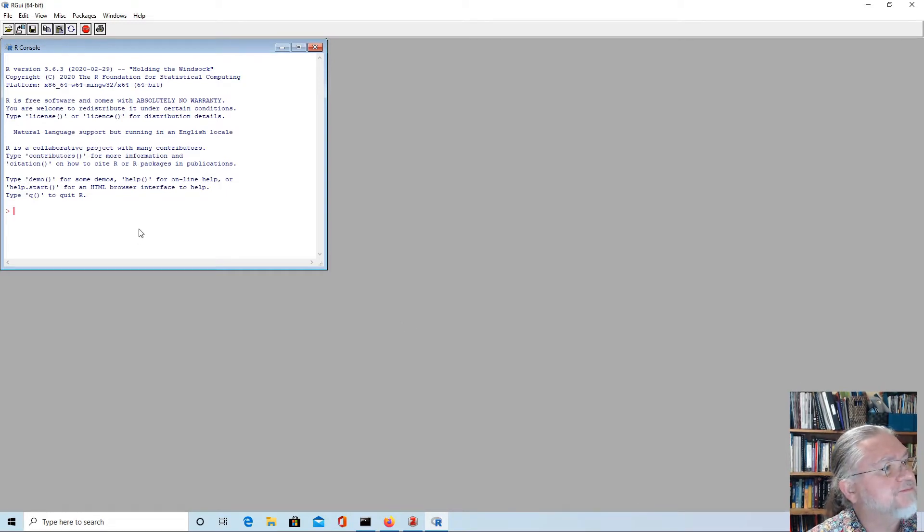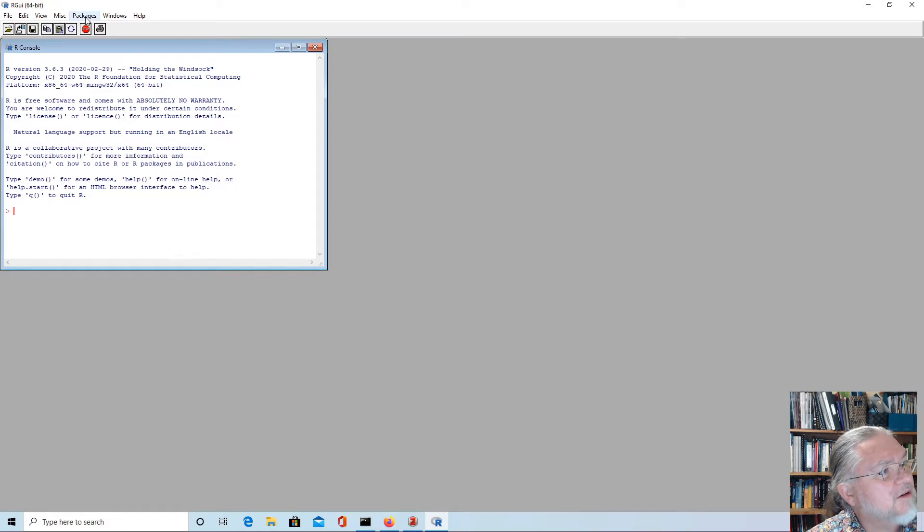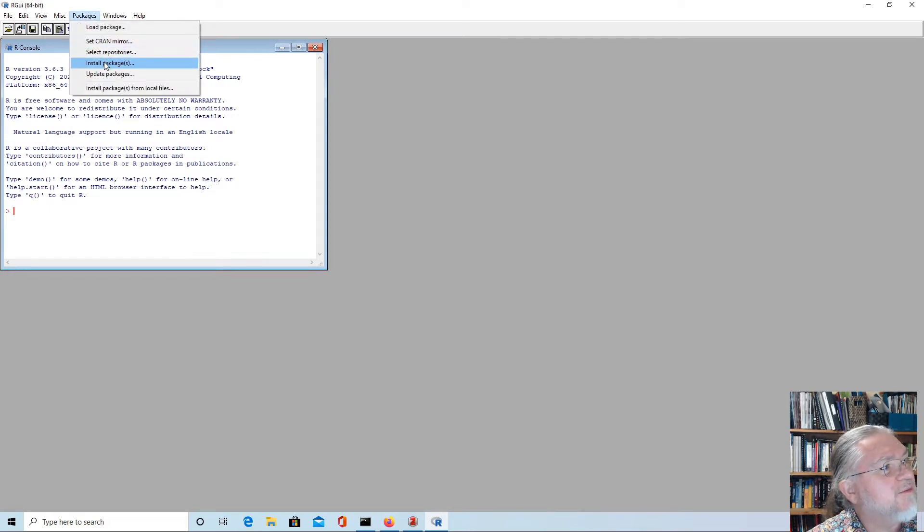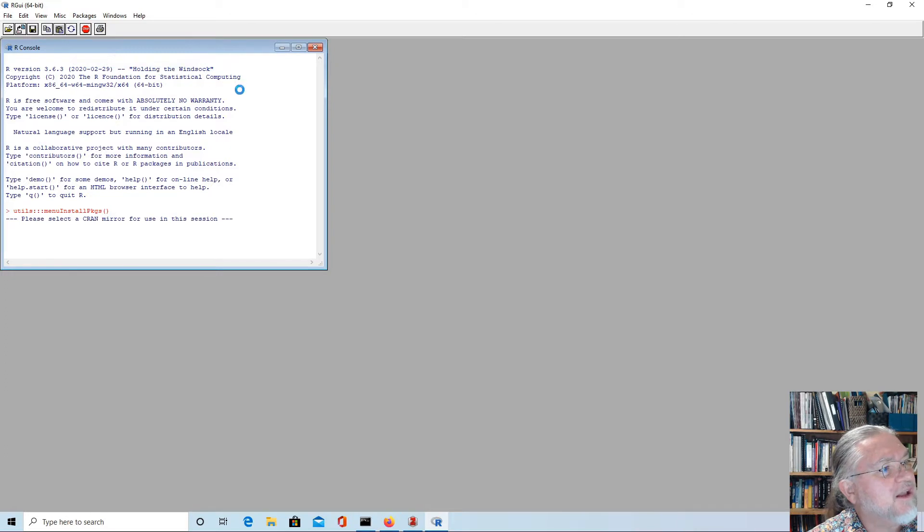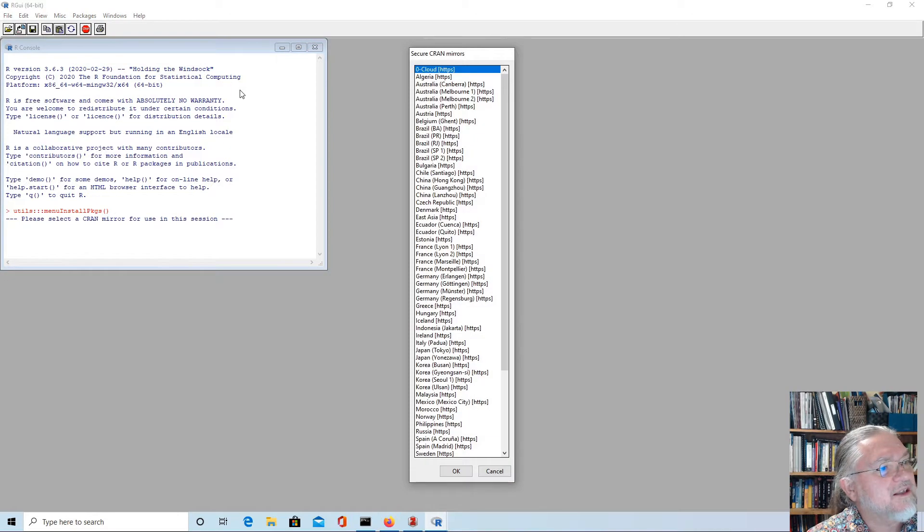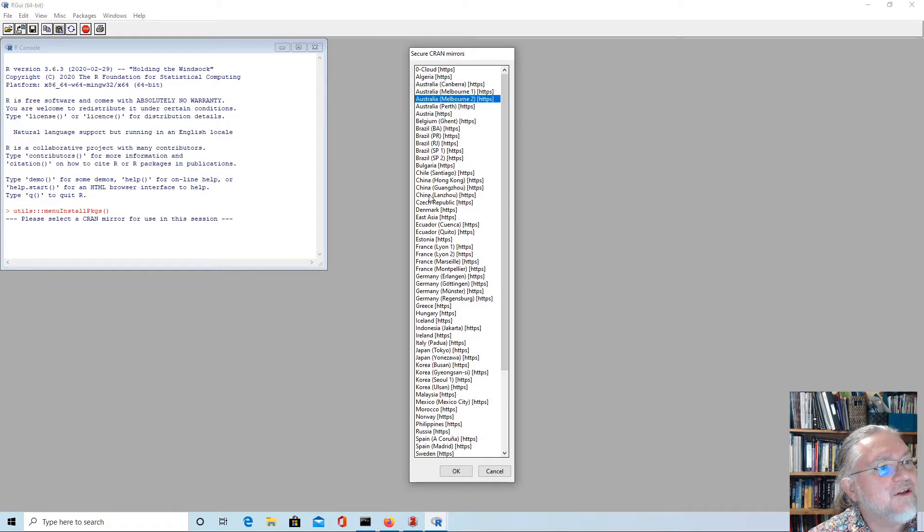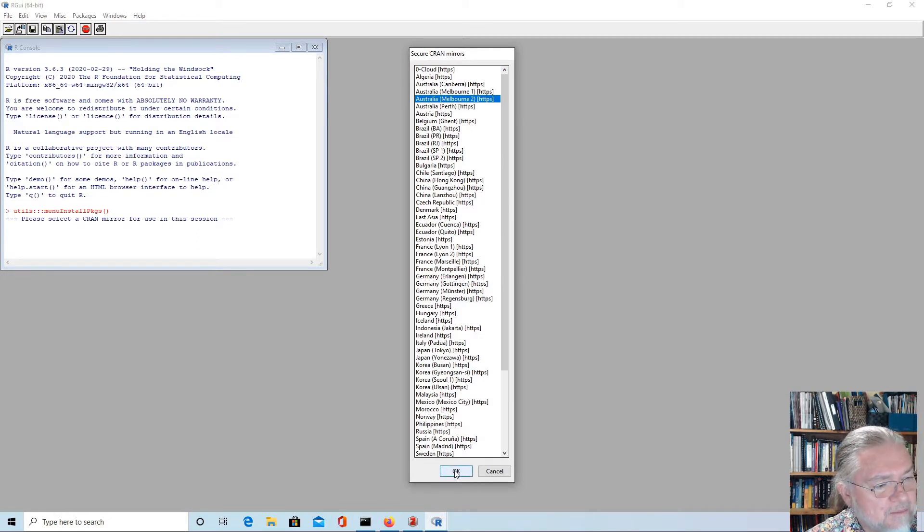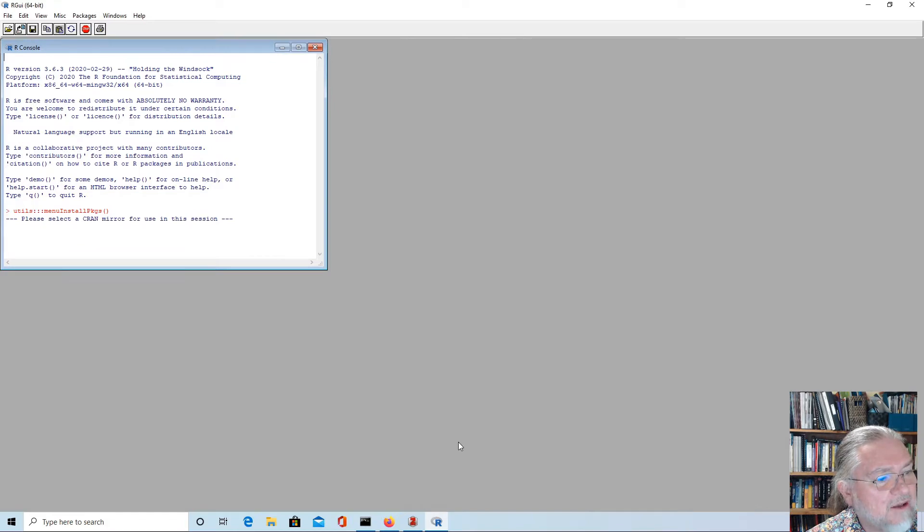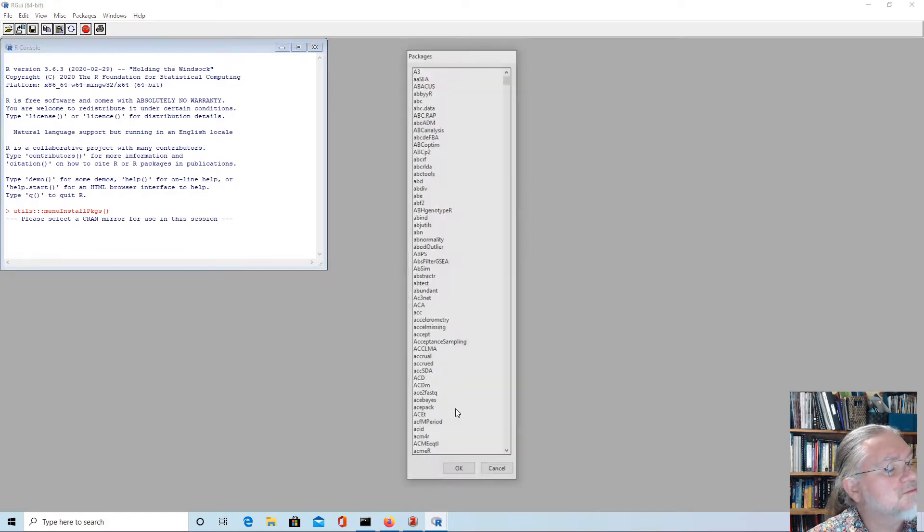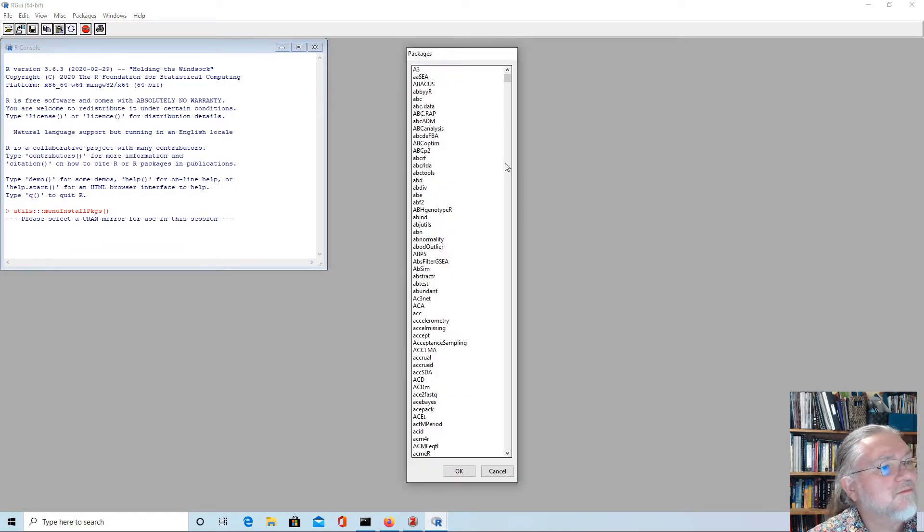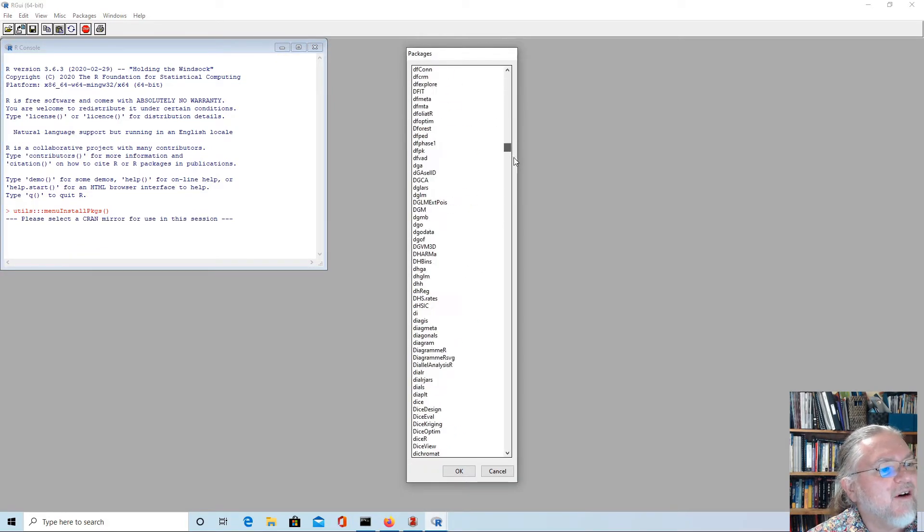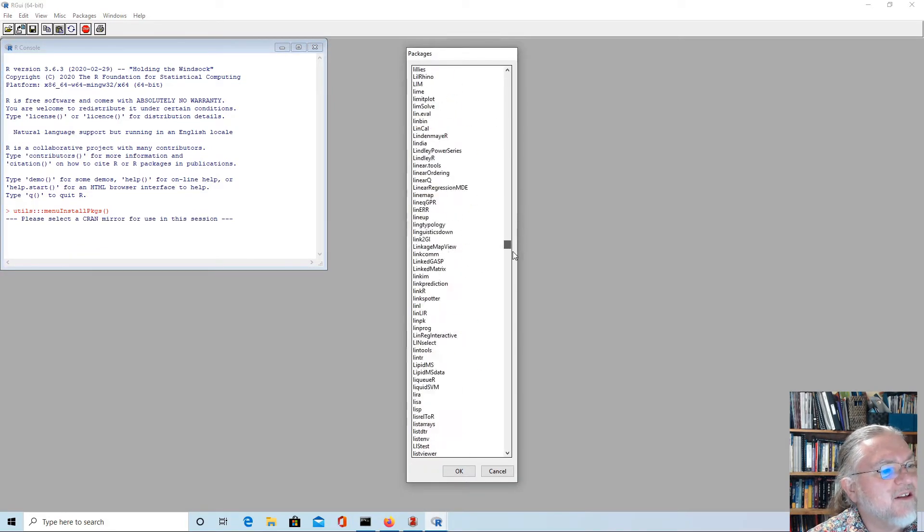There's a lot of packages here to choose from, but if we do it through the menu system then that will work the easiest. Let's just do it from the University of Melbourne, but you can use any mirror that you like.